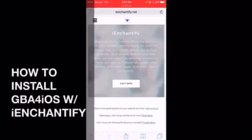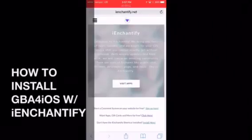Hey there guys, it's SaikoRed here and I wanted to give you guys a quick update and tutorial on how to download the GBA for iOS and iEnchantify emulator and application on your iPhone for free. This will be without the date trick and will actually work on iOS 9.3.2 without any sort of jailbreak. So let's get into it.